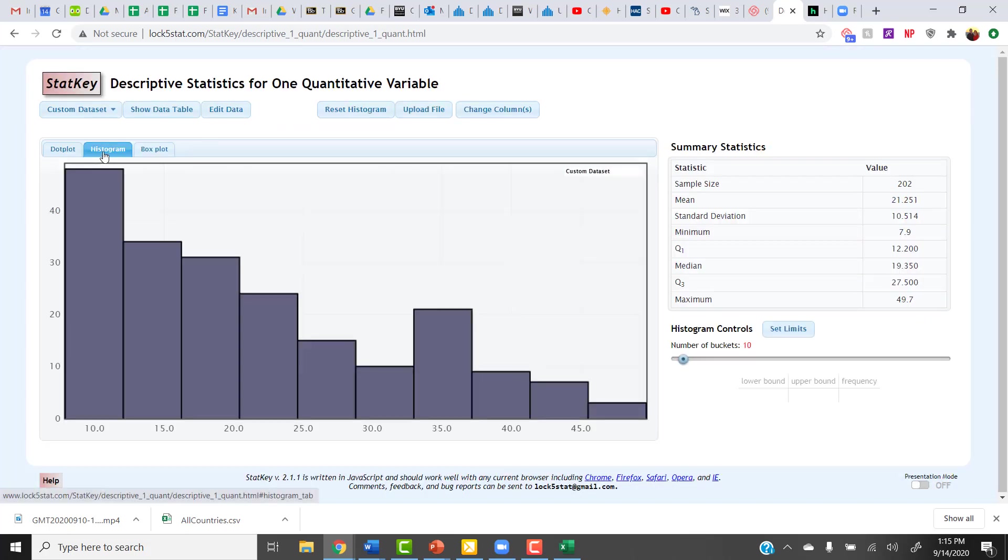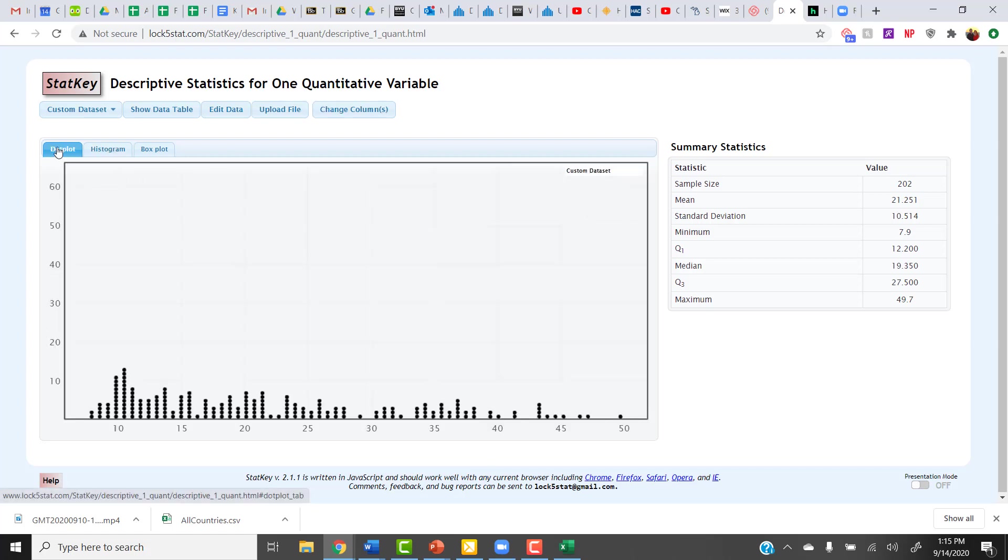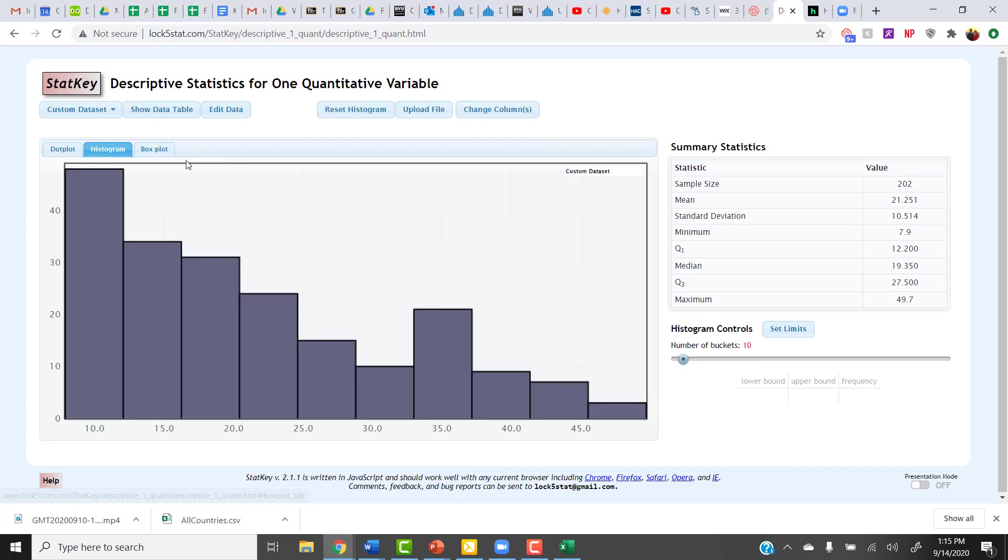And now we're back to seeing that same data set that we have been looking at. So there's four different methods for you to be able to get the data you need into StatKey to use it. I hope that you find that helpful.